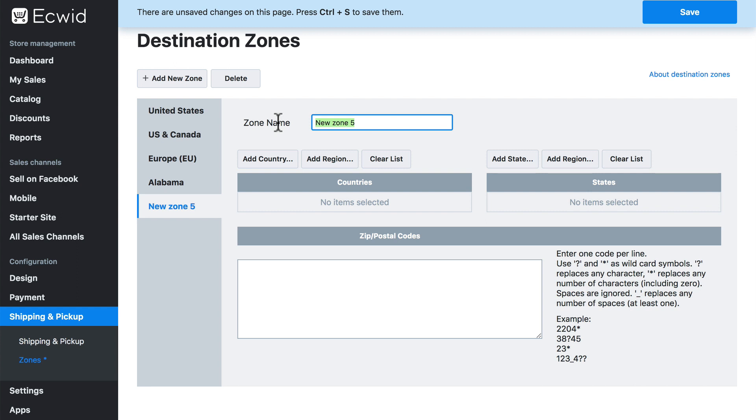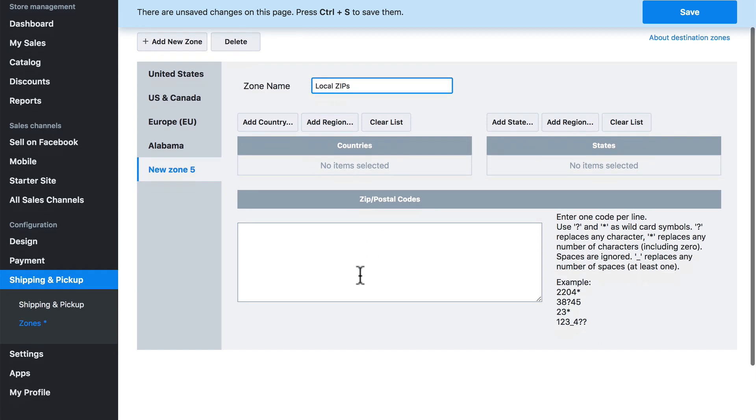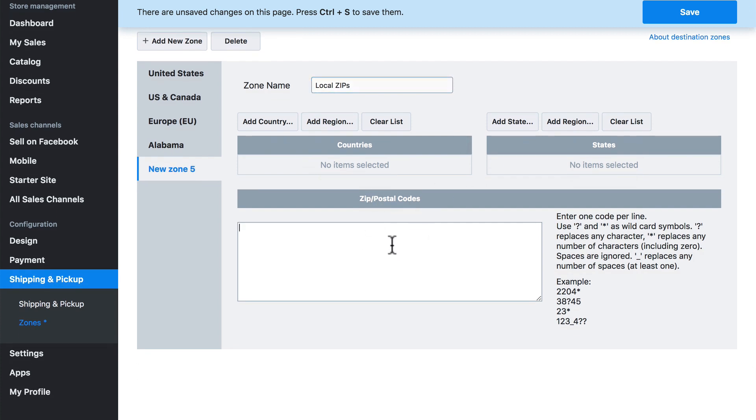And for this zone, we're going to set up one for local drop off. Earlier in the tutorial, we set up a local shipping method. However, at the time, we had to use Alabama as our destination zone, because that was the closest thing we had to a local option. But let's say we want to narrow that down quite a bit. We only want to hand deliver things to our immediate local area, not anywhere in the state of Alabama. So for this zone, I'm going to call it local zips. And instead of adding a country or region or a state, this time, I'm going to go down here to the zip and postal codes box and add only specific zip codes.